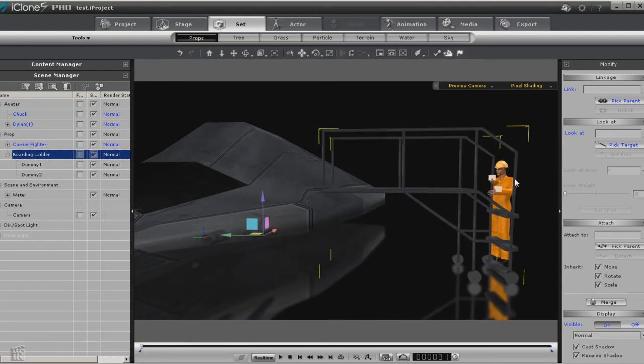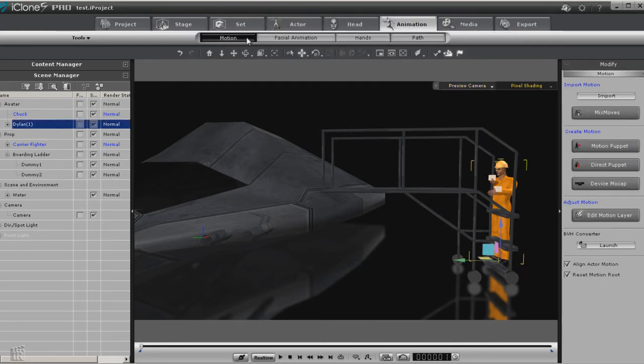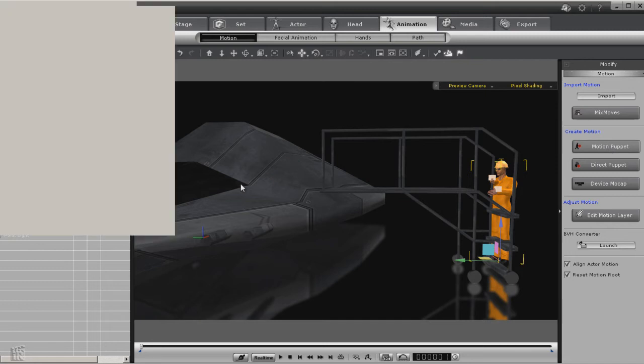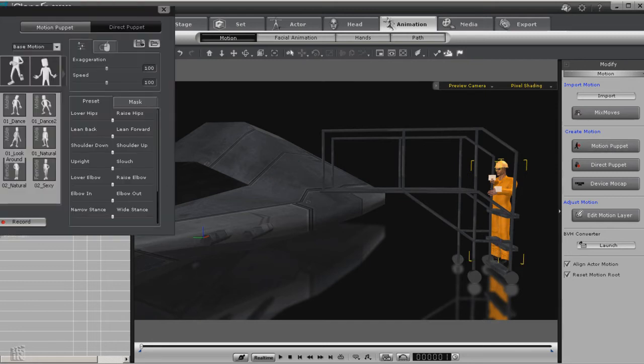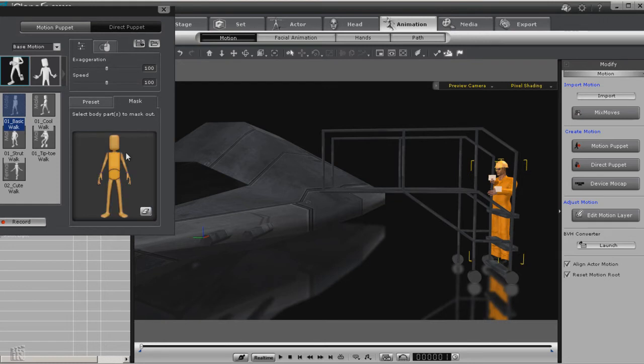Let's move everything back, select our character, go to animation motion, and let's open up motion puppet. Now we're going to want him to walk, so we'll go basic walk. And we're going to mask out the hands, the arms, the upper torso. We do not want that to move.